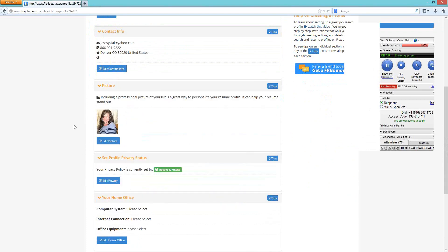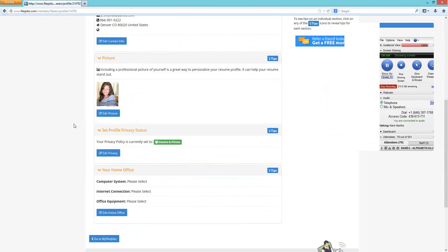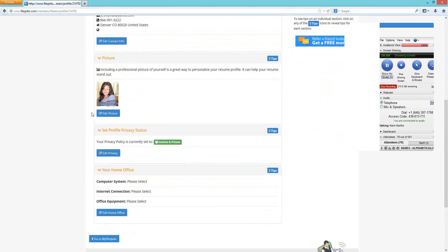A photo is optional — roughly half or fewer of people creating profiles include one. A professional photo is recommended if you choose to add one. The next section, very important, is the privacy status of your profile.